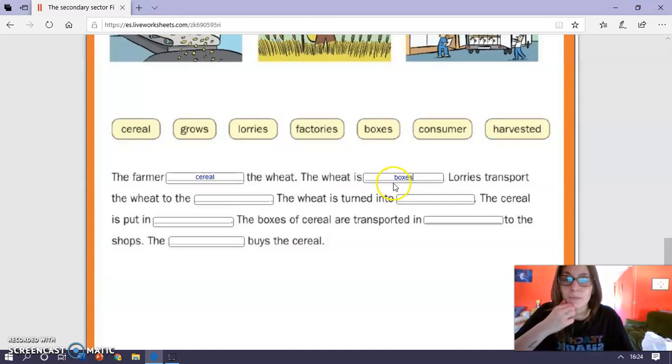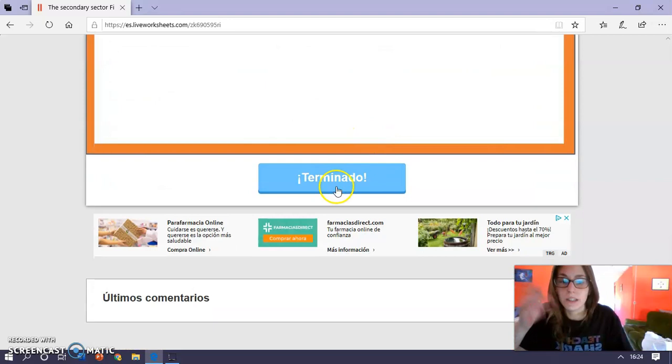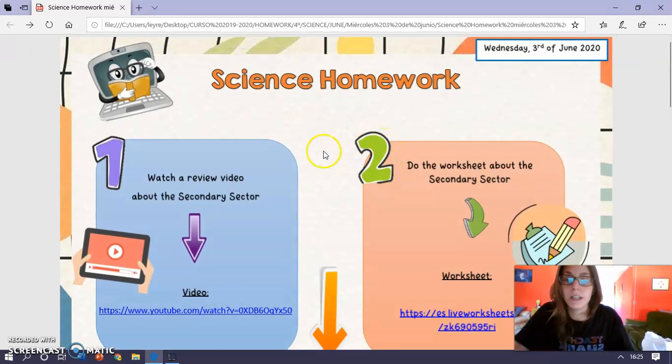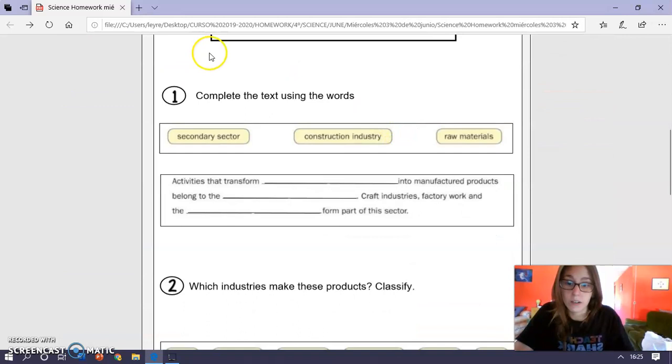And write them, escribirlas en minúsculas, ¿vale? Ya os expliqué que si no lo escribís así, os contará como mal aunque esté bien. Y ya sabéis, le dais a terminado y a enviar a nuestro profesor. Si por algún motivo no podéis hacerla, hacer la ficha en internet o preferís imprimirla en este mismo documento de la tarea, está la misma ficha, en blanco y negro, con los mismos ejercicios, ¿de acuerdo?